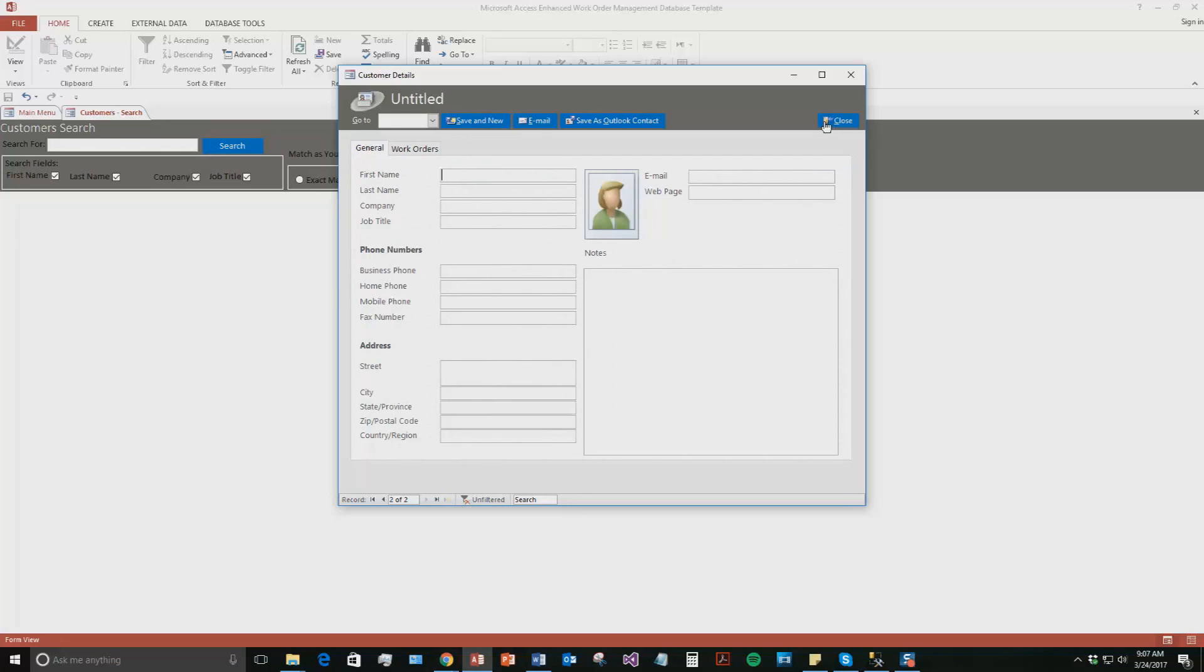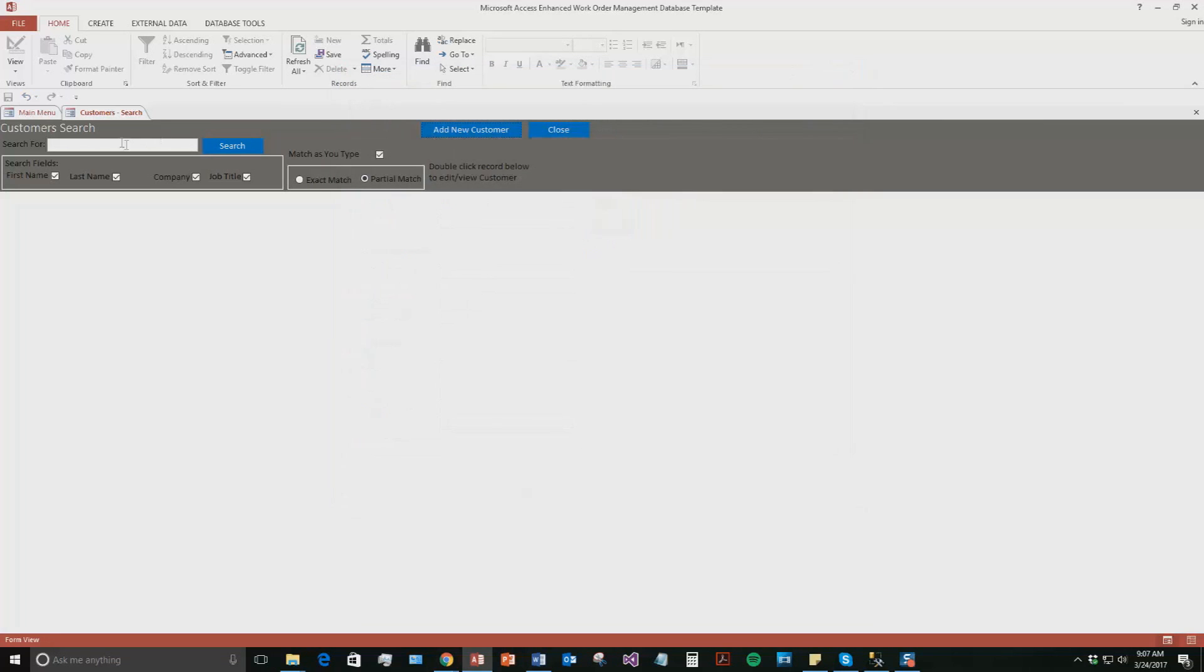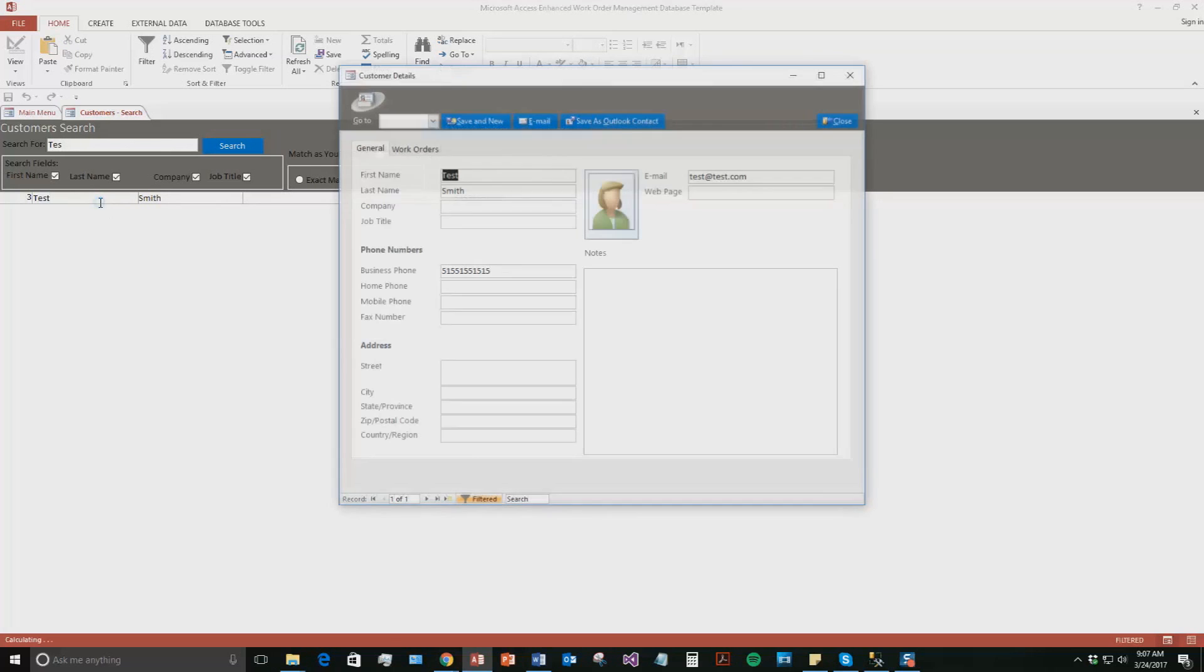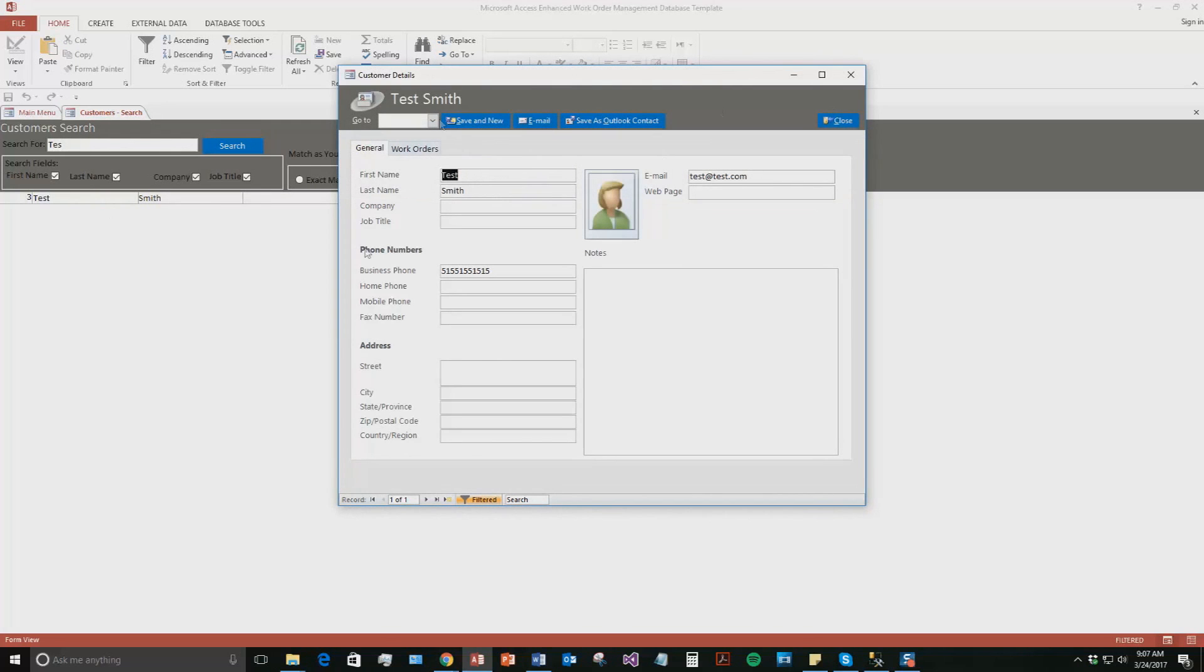Same thing, a new one shows up. And now if I had a ton of customers once again, I could quickly search through all of them to find out information or add in new work orders for them. So you can double click the record once again, add or edit some information.